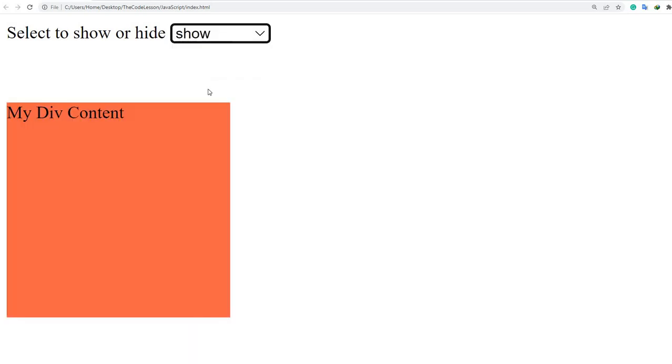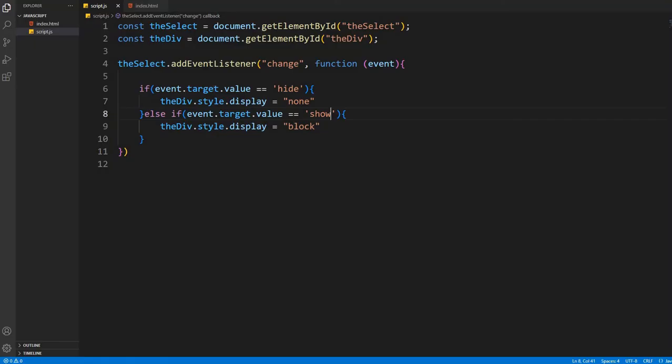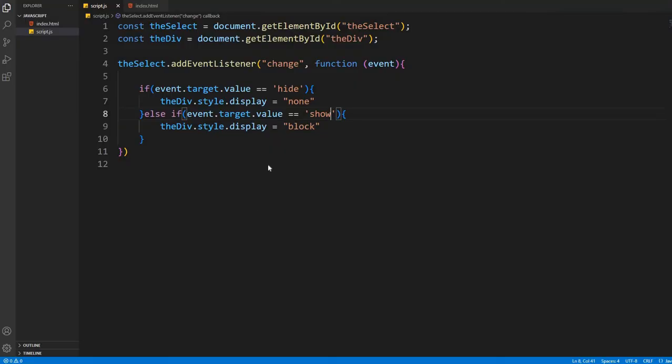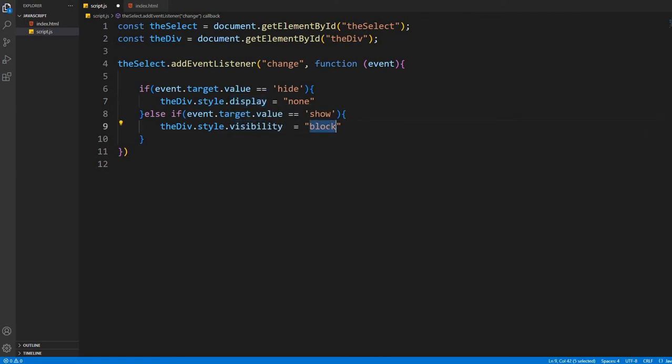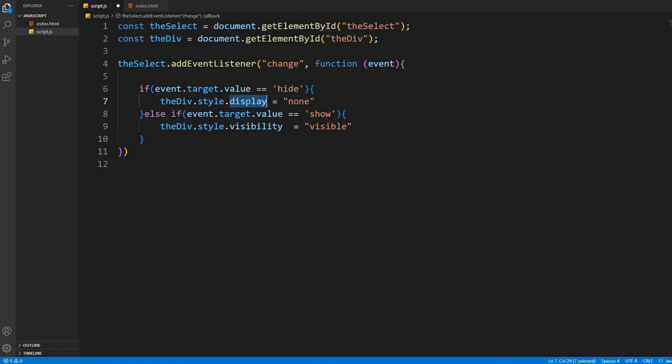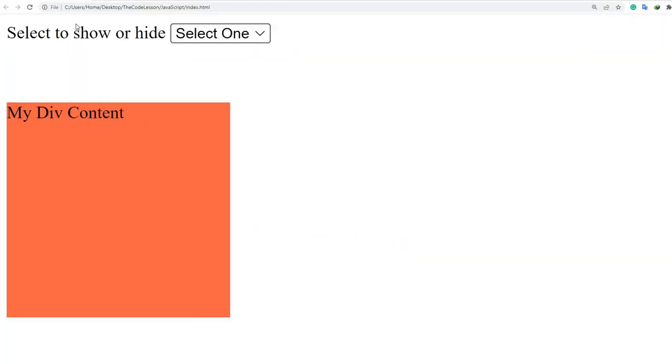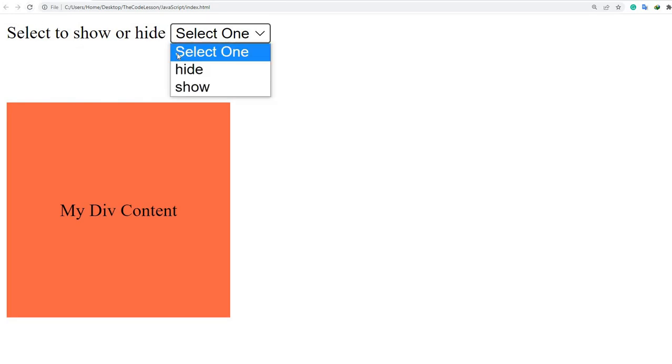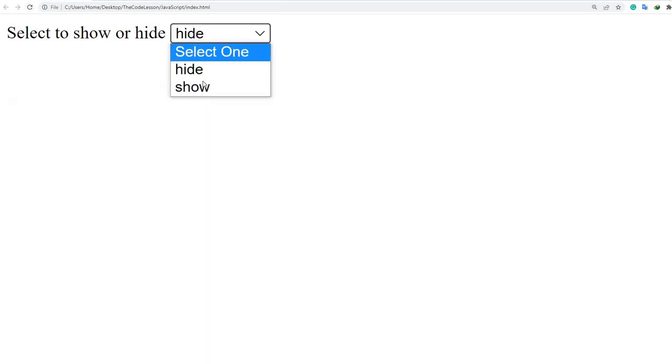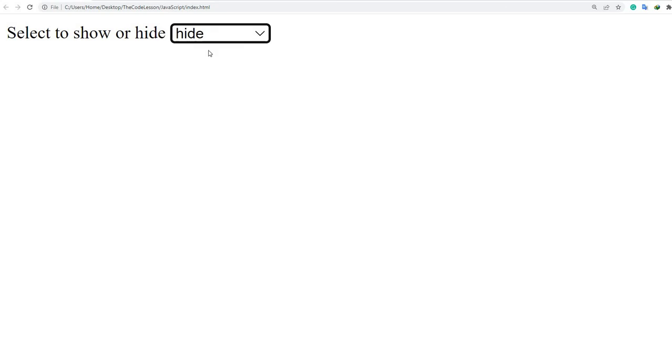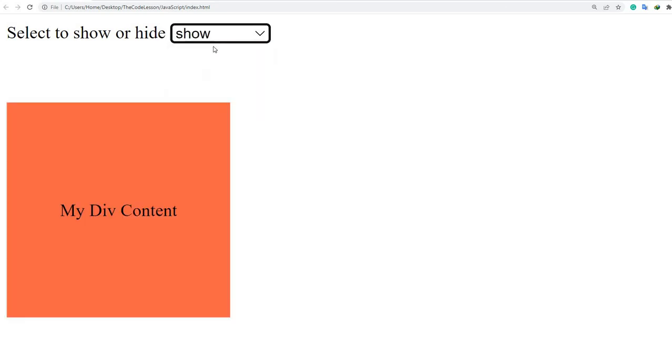Still there is an issue. You can see the content of the div is not centered anymore. I want it to be centered always. So for this, I'm changing the property of style to visibility and I'll write there visible as the value. And the first one also will be visibility and the value will be hidden. Okay, now I think it will work. The styling will not be changed anymore. Let's see. Yes, now it is working and the content of the div is still in the center.